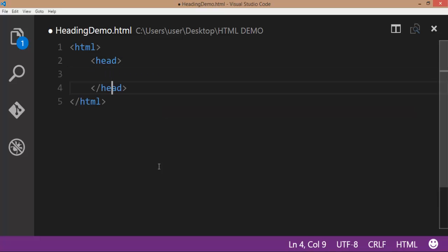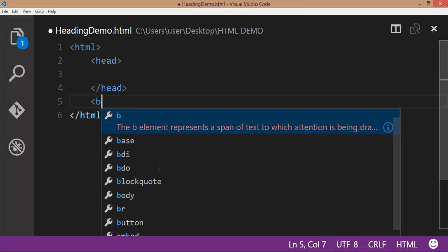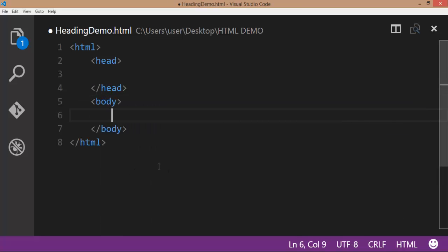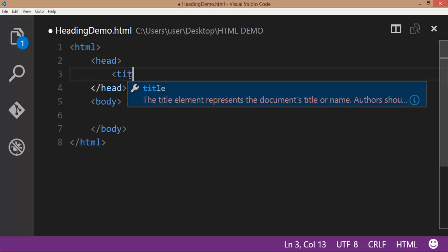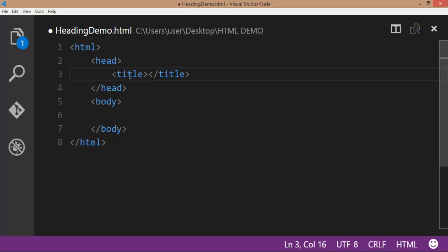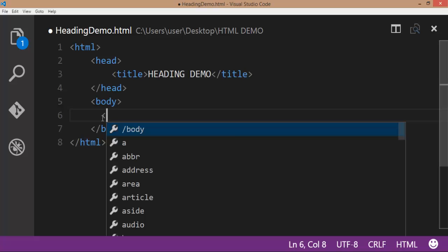After the head, we have the body tag. Type the title of the web page. That is heading demo. Within the body tag...